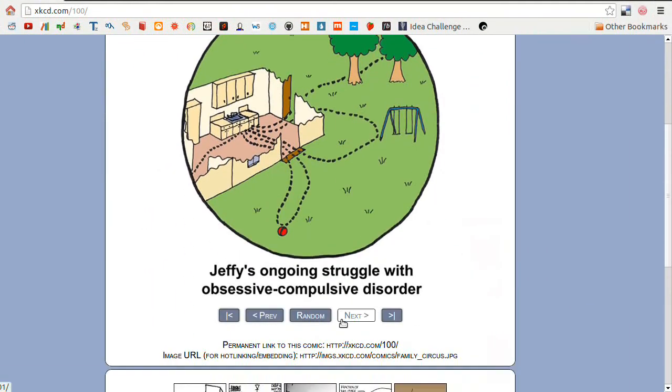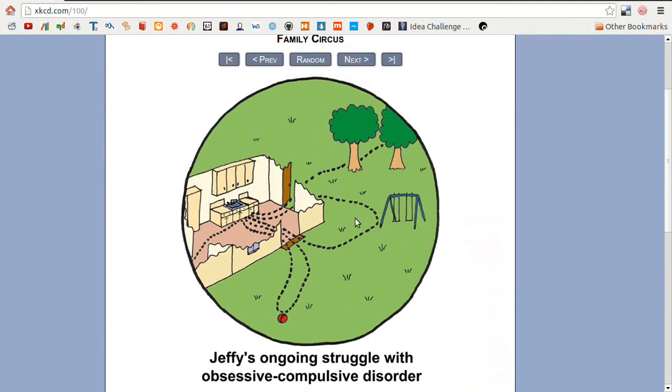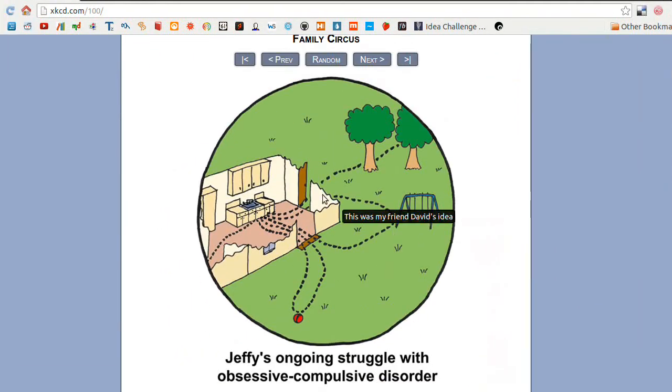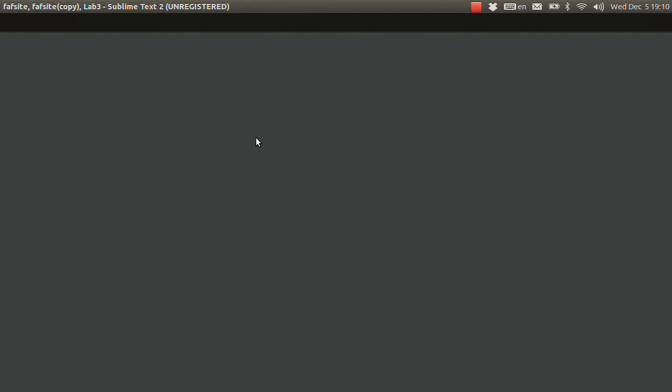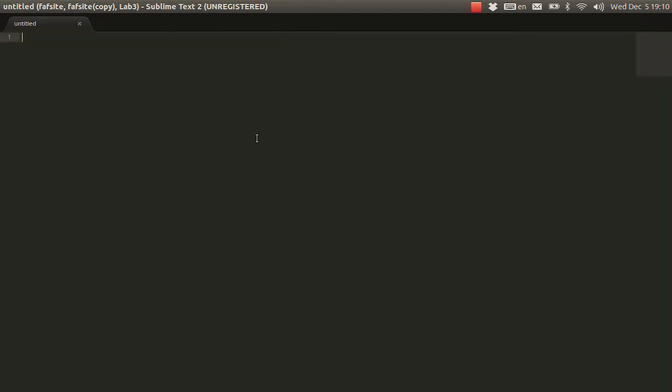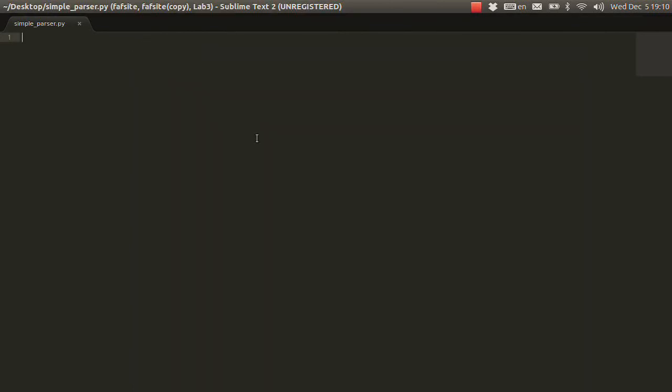Yeah, nice. So let's move on. Let's create a new file. Let me save it on the desktop and let's call it simple parser or whatever.